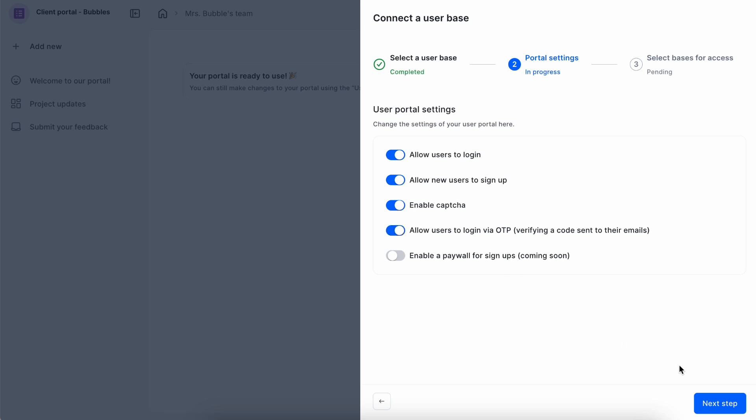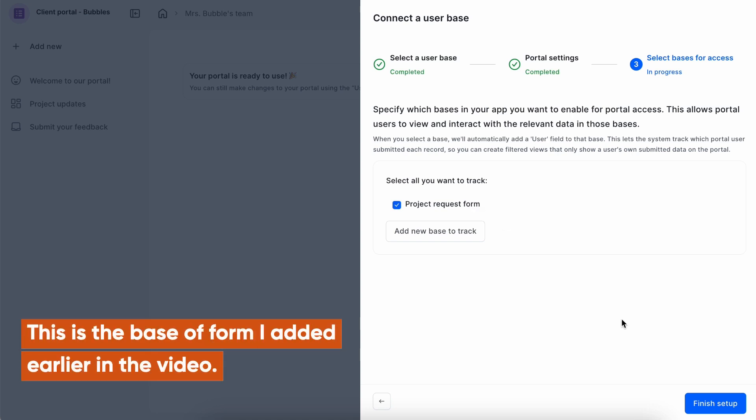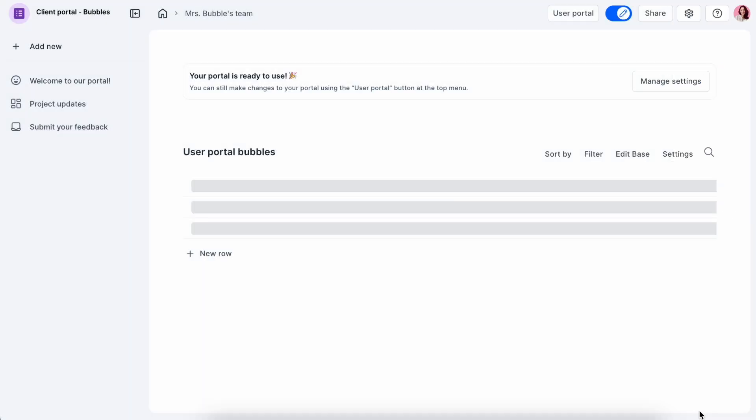Last step in the setup is selecting base for access. Here you can select the forms and the data that users can access and you want to track. Later, you can define specific access for these forms and bases.